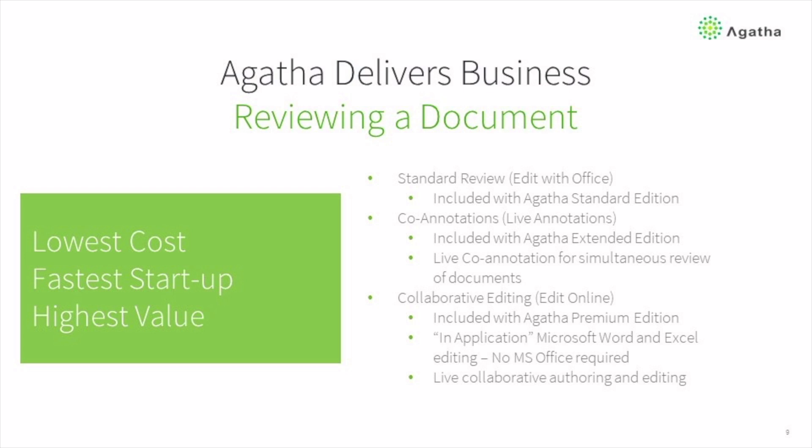Review within Agatha may apply to both documents and web forms. However, we focus on documents in this video, specifically standard review, co-annotations, and collaborative editing.